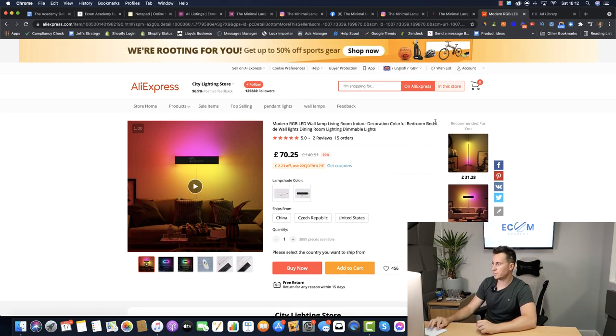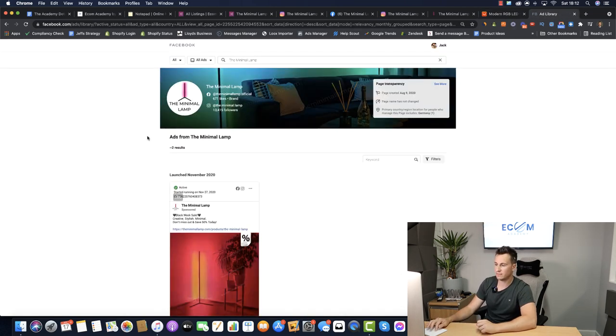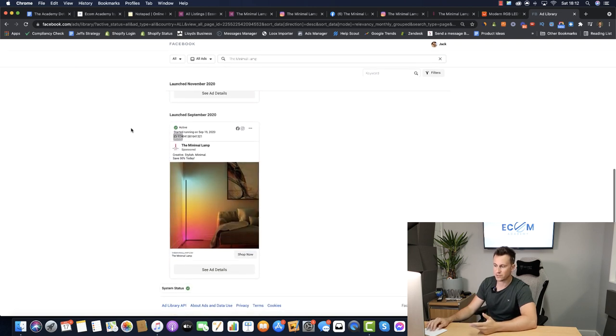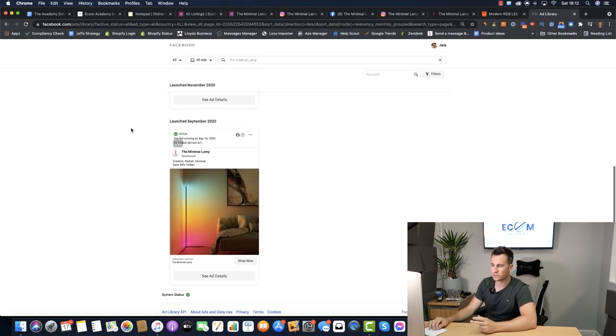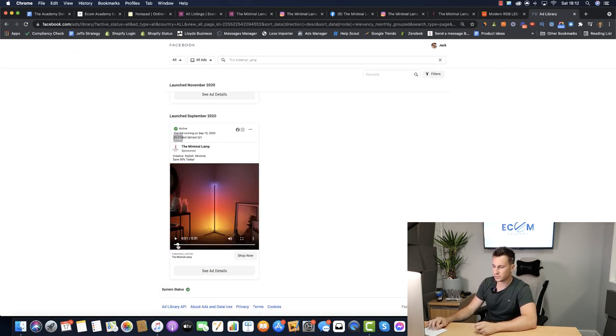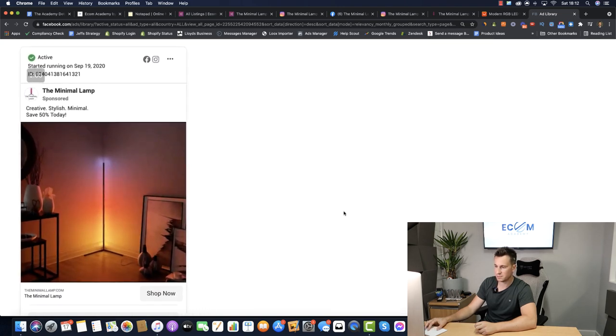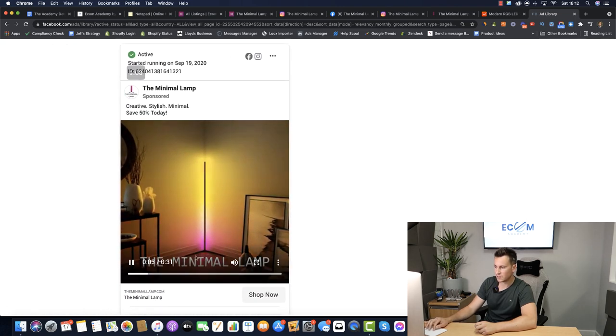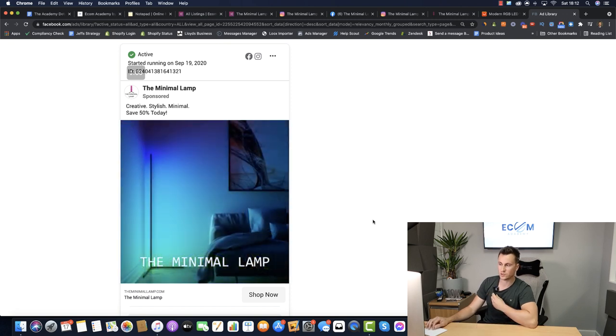Moving on to the third piece of the puzzle then we have the ads they were running. Now I could actually only find two results but let's take a look at both of these. I'm going to put this one back to the beginning, I've already watched this. Let's see if I can make it a bit bigger for you guys. I don't think this one actually has any sound which is actually quite surprising.